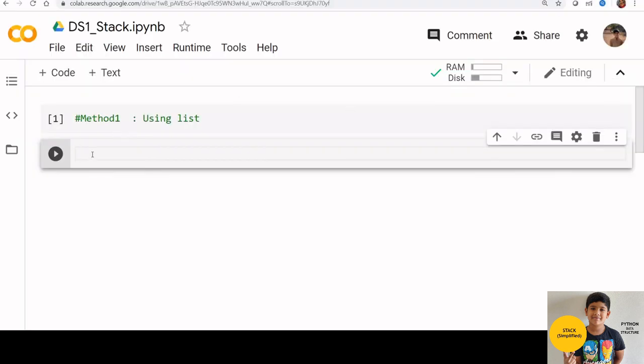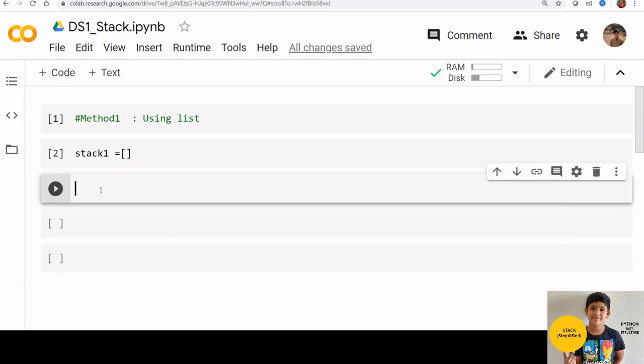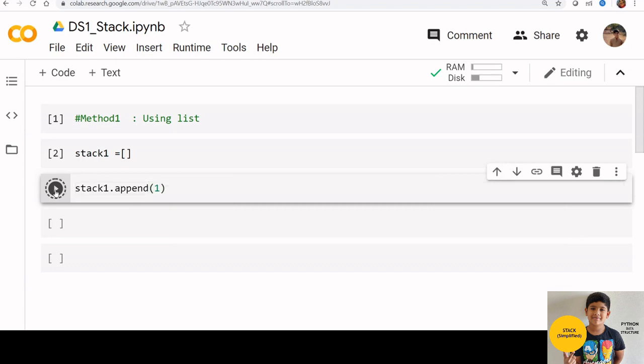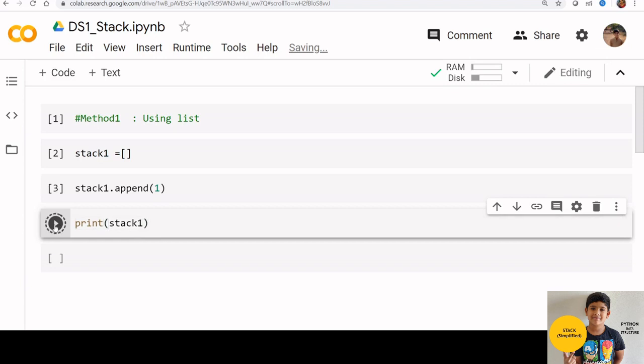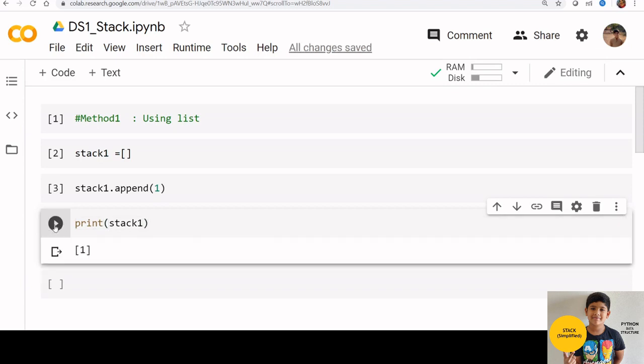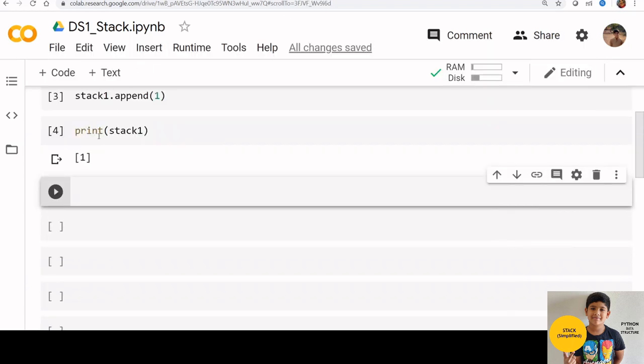Define an empty list first. I am creating stack 1 here. If you want to add any item to stack 1, you need to use append function like this: stack 1 dot append 1. Now let us print stack 1.